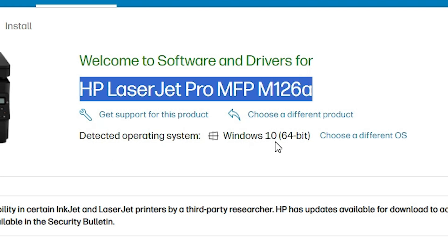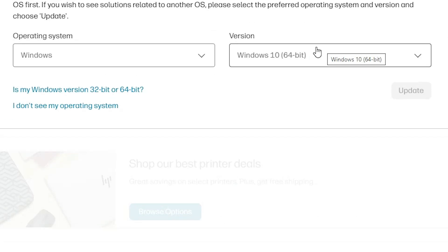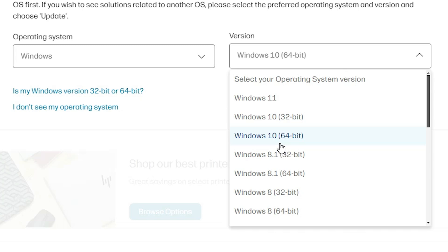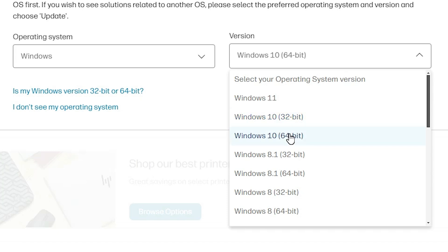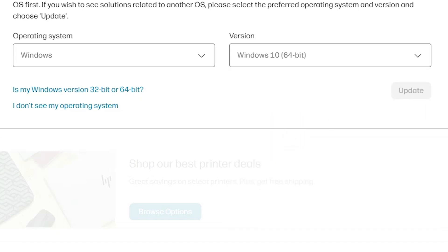The site will detect your operating system. If your operating system is not detected correctly, go to 'Choose a different OS', click Windows, and select your operating system and bit. If your bit is 64, select Windows 10 64-bit. If your bit is 32-bit, select 32-bit. My bit is 64, so I go to 64-bit and click on Update.